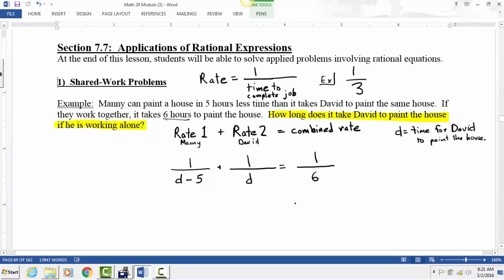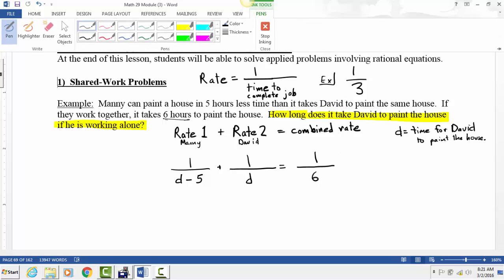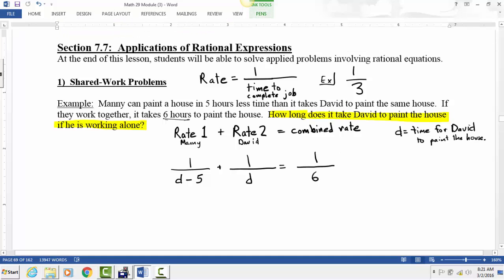To solve this equation, we multiply by the least common denominator, just like in the last video. The least common denominator is all three denominators together: six, D, and D minus five. So every term needs to be multiplied by six times D times (D minus five).